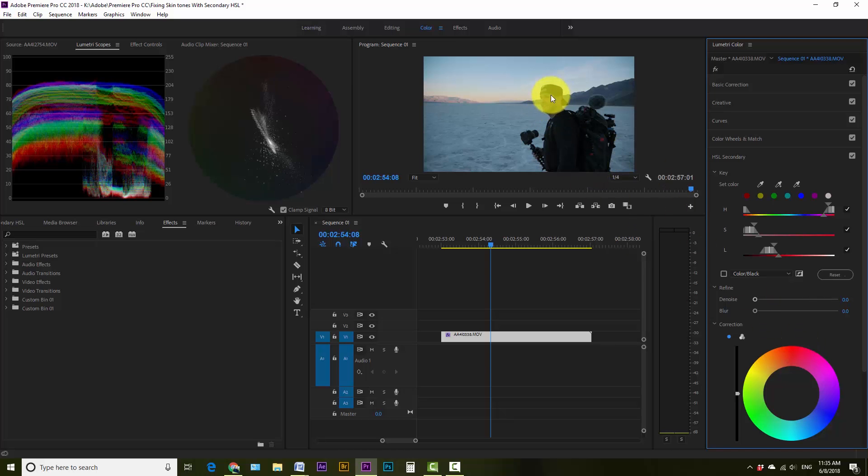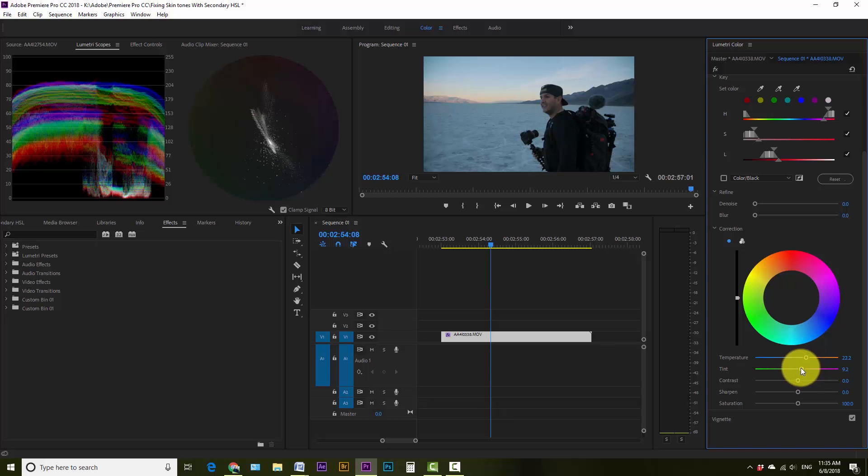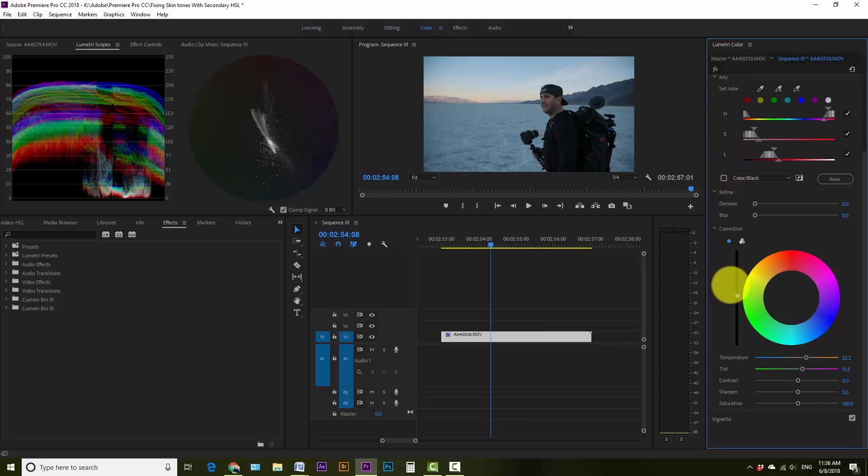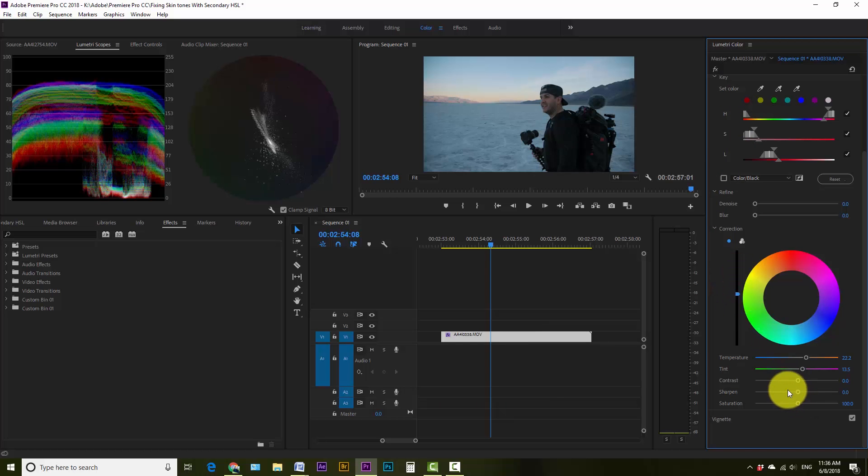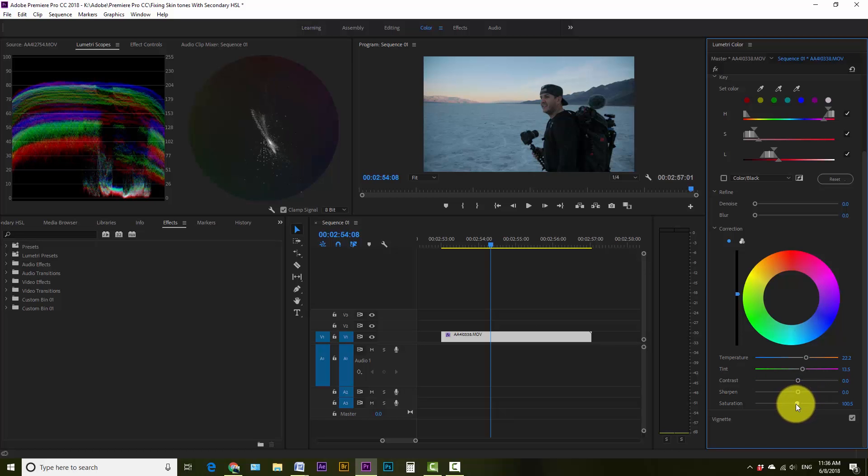So once we're happy with that, we're just gonna uncheck this so we know that anything we do now is gonna be affected only in the parts that we've selected. So now I can come down here and I can warm this up a little bit, and I'm gonna add just a pinch of magenta tint to it, and I might just go ahead and bring this up just a hair just to brighten up the colors that I want there. I don't think it needs any saturation; in fact, it could maybe even use just a pinch less.